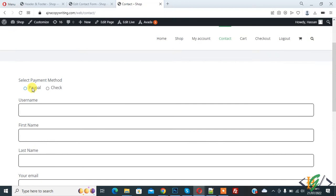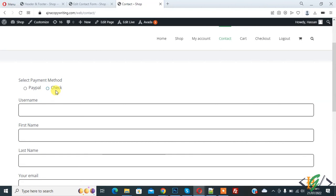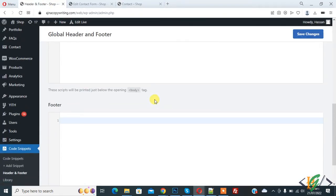Go to the form and refresh the page. Here you see our radio button with PayPal and Check options. We will add redirection for each button — redirection for PayPal and also redirection for Check. Go back to the Headers and Footers section and we will add JavaScript in the footer.